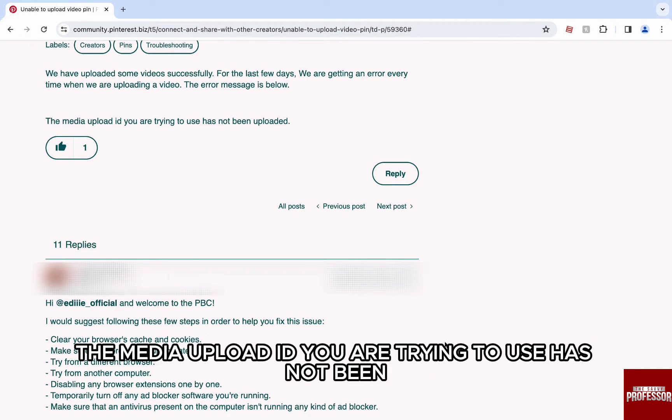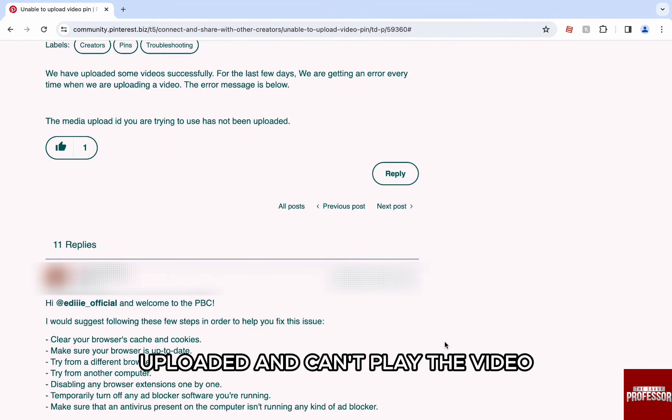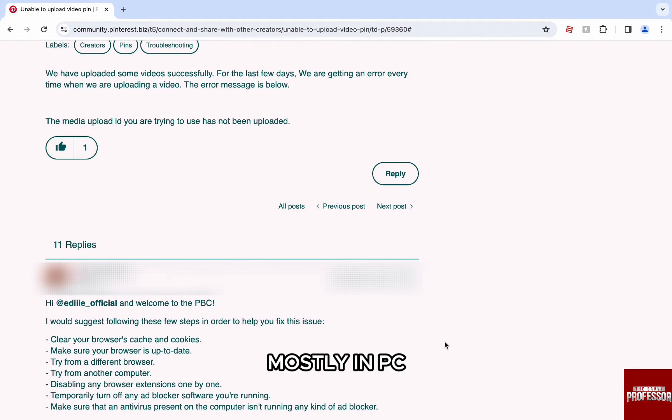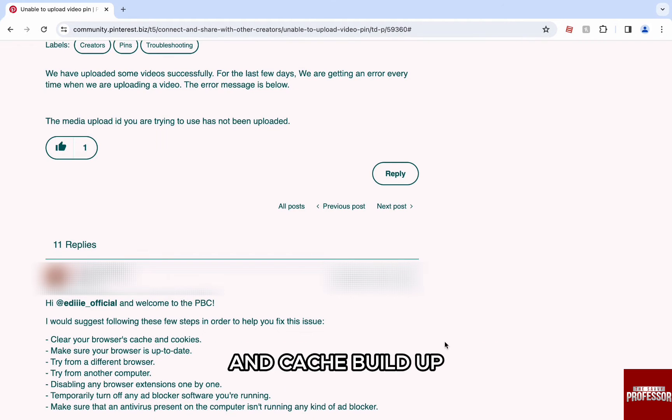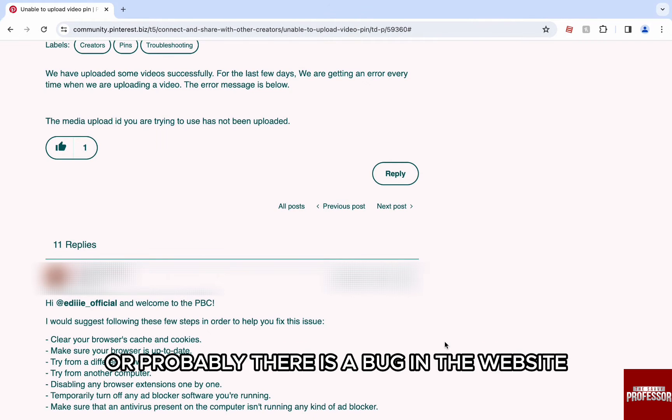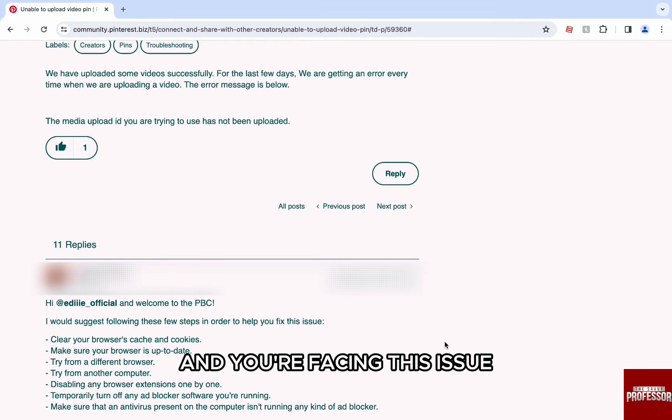The media upload ID you are trying to use has not been uploaded and can't play the video. Mostly in PC, this might happen because your browser has had cookies and cache buildup or probably there is a bug in the website and you are facing this issue.